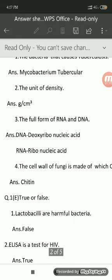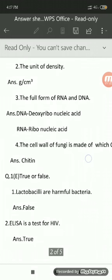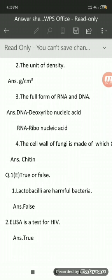For sub-question 2, the question is the unit of density, so write sub-question number 2 and the answer: g/cm³ — gram per centimeter cube. For sub-question 3, the full form of RNA and DNA — write the answer: DNA is deoxyribonucleic acid, RNA is ribonucleic acid. You have to just write the answer in 1 or 2 words only. Similarly, the fourth sub-question of name the following needs to be solved in the same way.